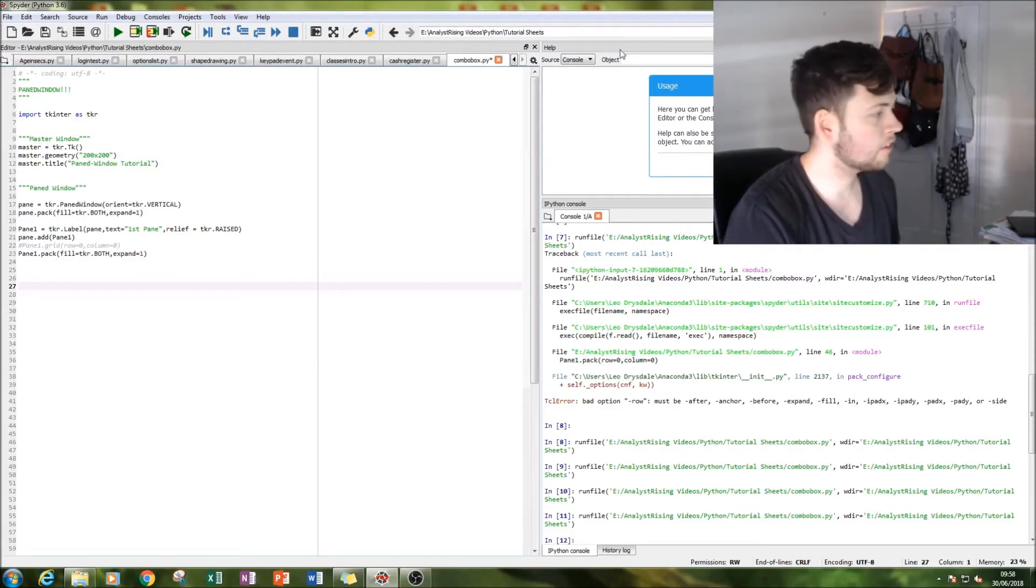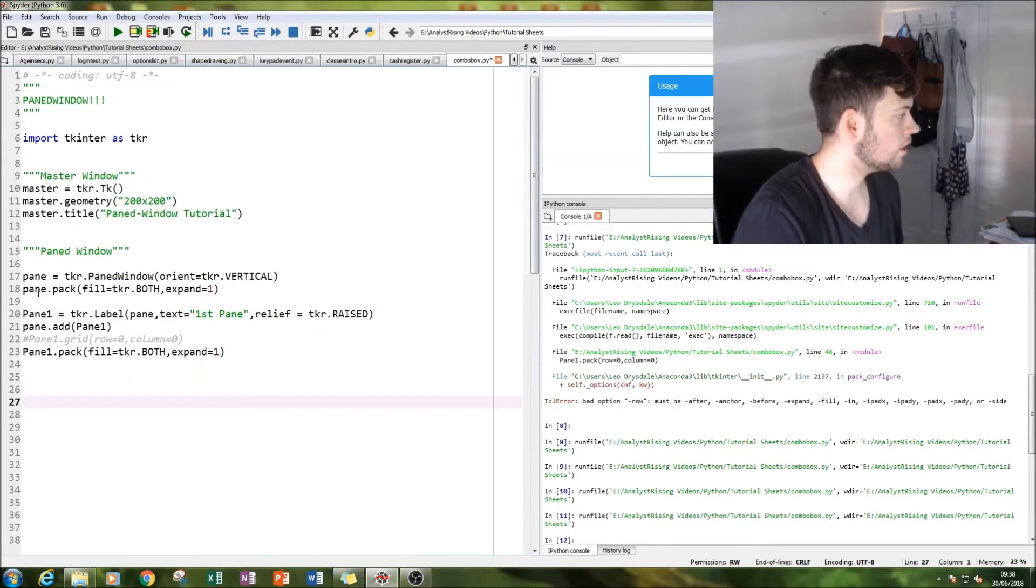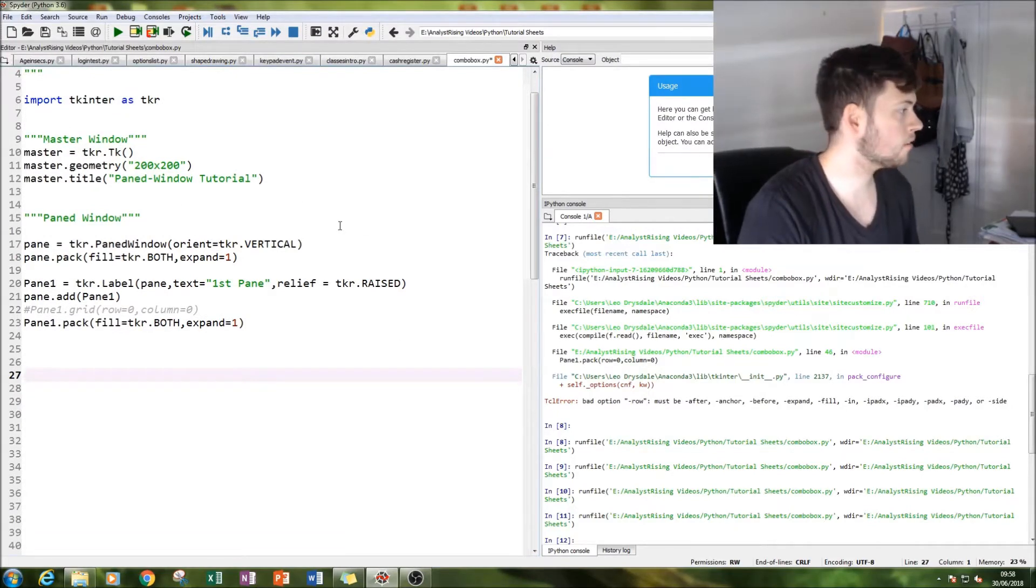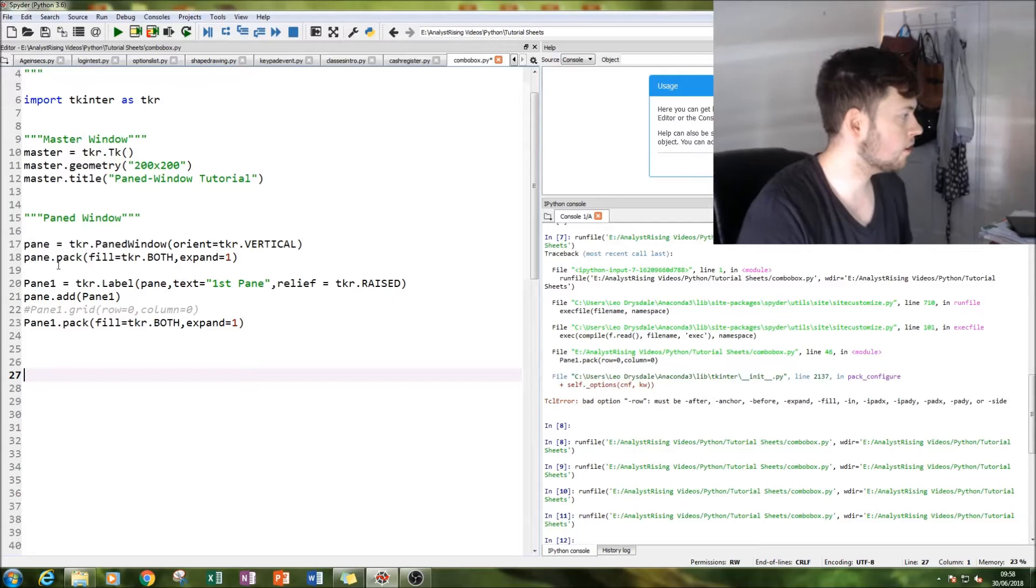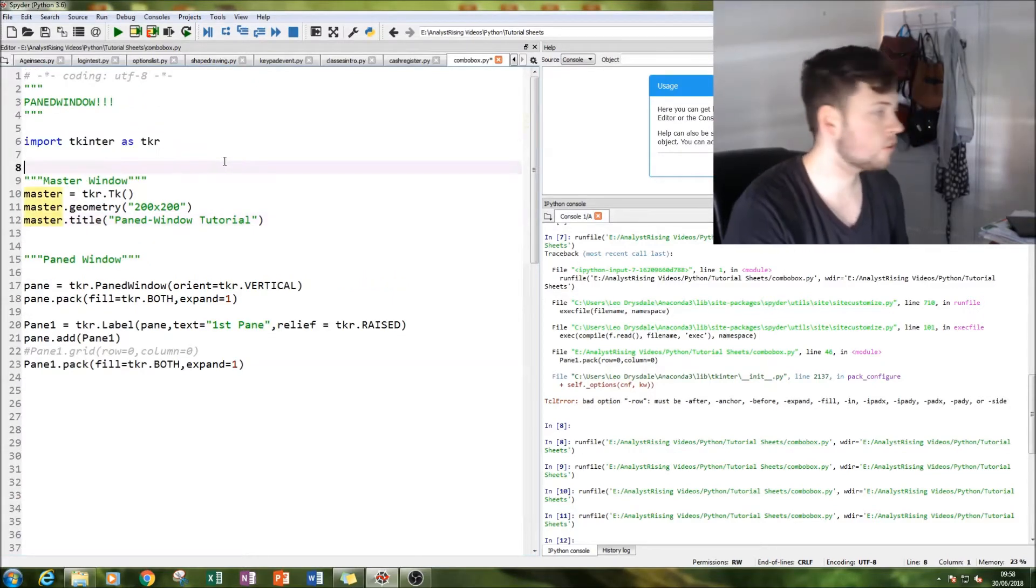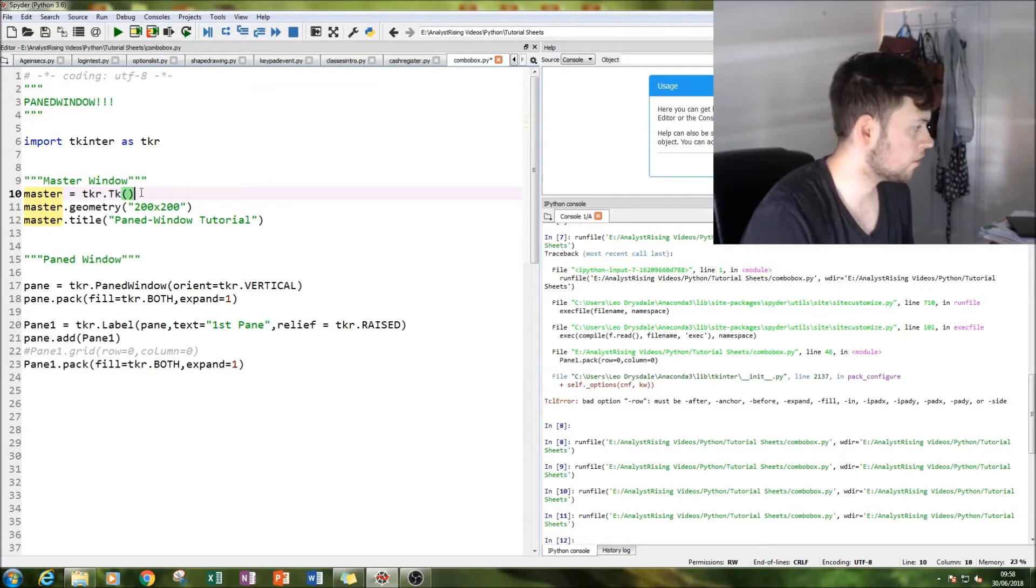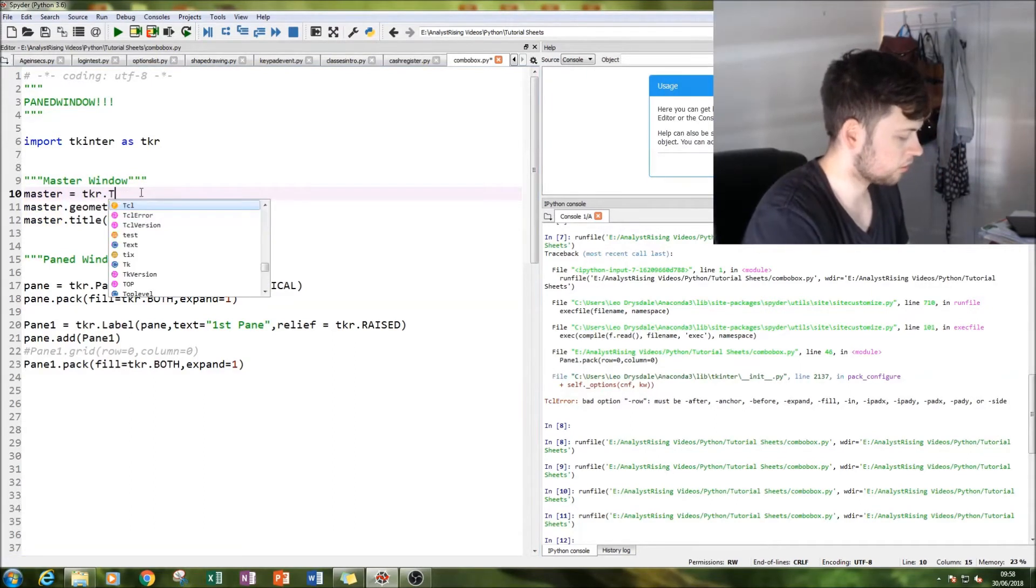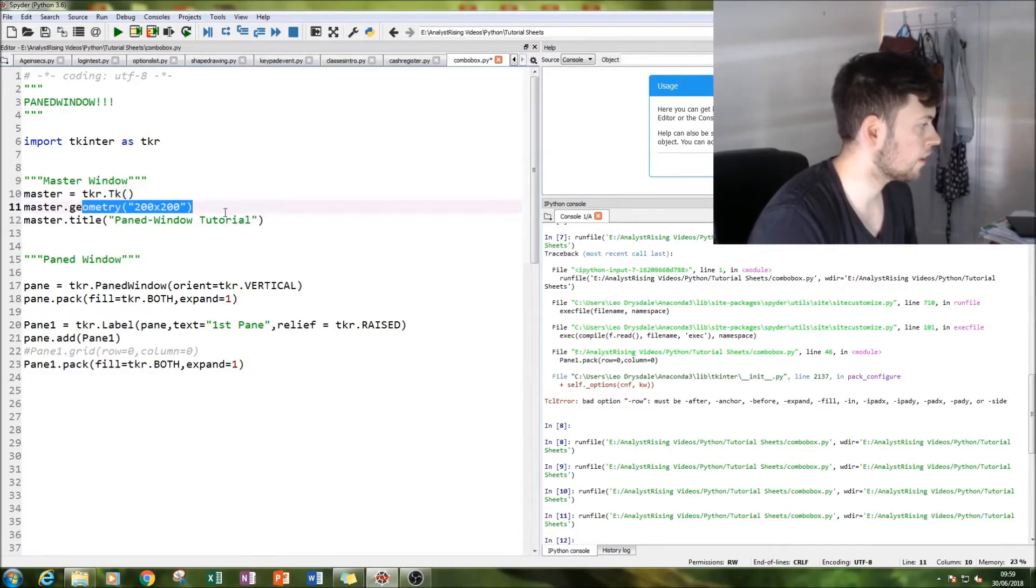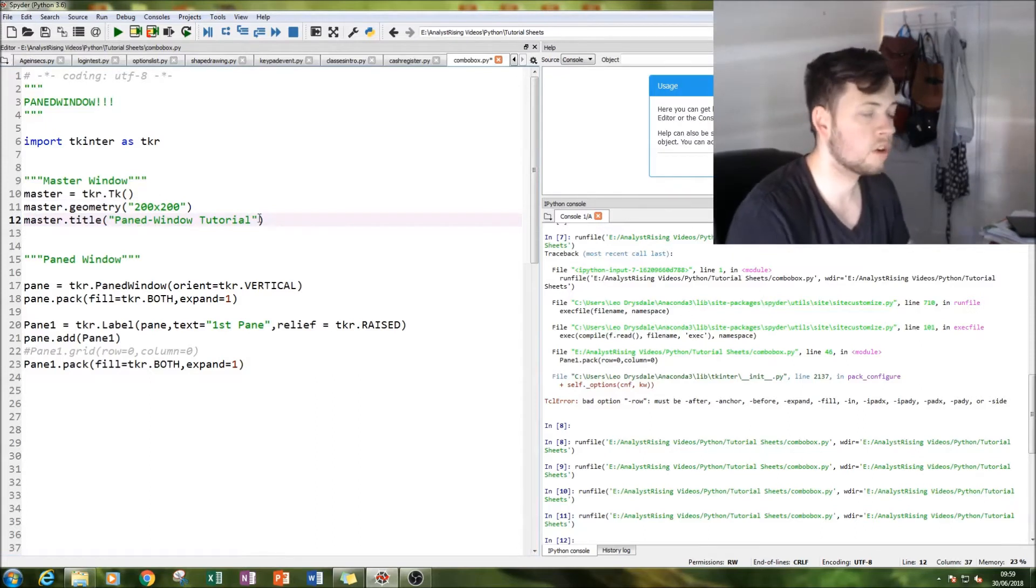So first thing I'm going to do is let's zoom in so everyone can see and then we're going to create our paned window. First things first is we have to import the tkinter module and then we create our master window just by typing in tkr.tk.